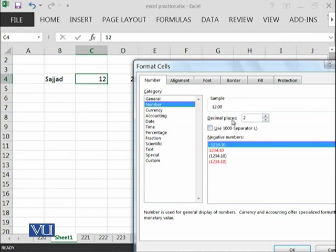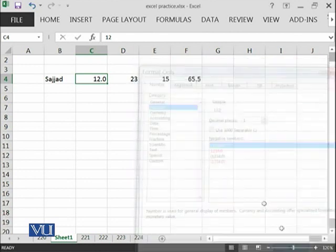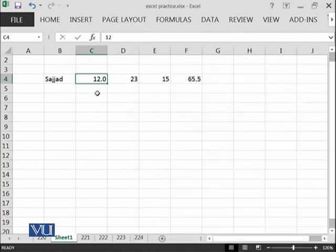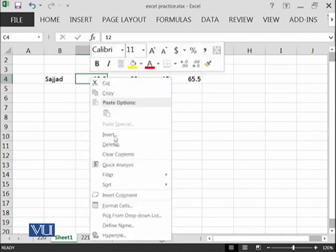Then you can select how many decimal places you want to show in this cell. At the moment we're showing two. We can make it three or one. If I click here, all of the numbers will have a point, and any decimal number will be represented.